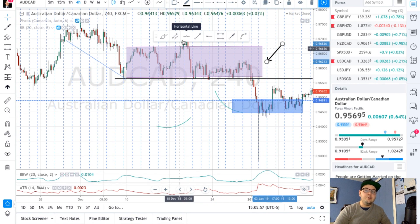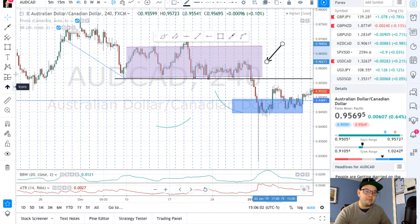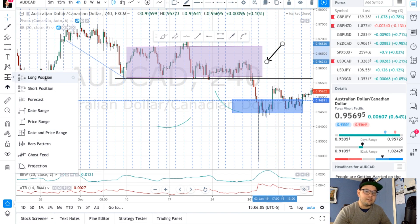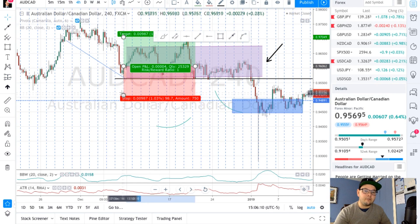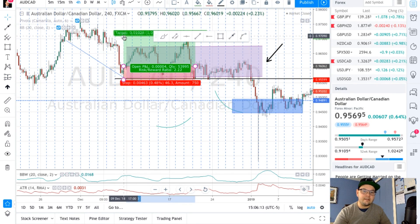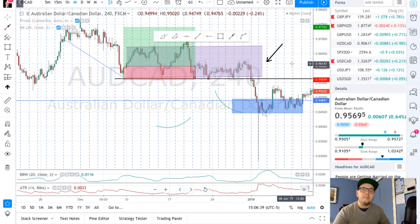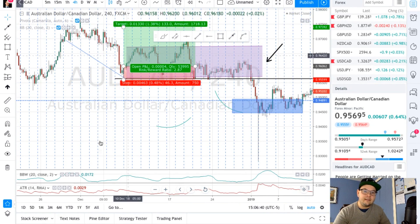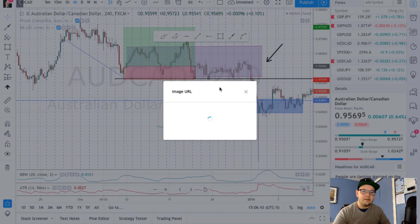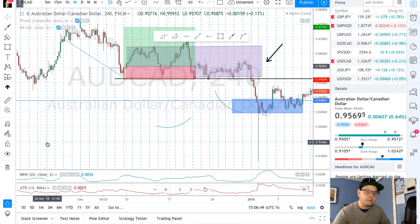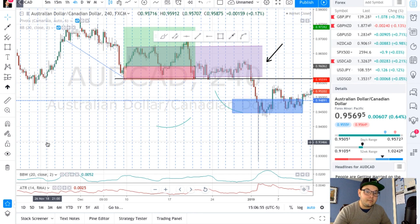Those are the tools I use all the time — super useful. There's also the long and short position tool, where you can put it on your chart when you enter a trade and show where your stop loss and exit are. That's really good when you want to track trades in your trading journal later. What I do is export the chart using the camera button, copy the image, and put it in my trading journal on a different platform to keep track of charts. It's easy to use and simple to do.